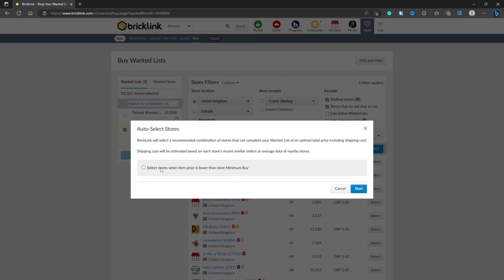Here you can select stores when item price is lower than the store minimum buy. What that means is some stores have a minimum buy requirement. Normally if you're buying a MOC it's absolutely fine because you're buying multiple items and it tries to generalize the items to as little amount of stores. But it might mean that you have to buy an extra few bricks from a store if you don't quite meet their minimum buy. But always run it first without it ticked.